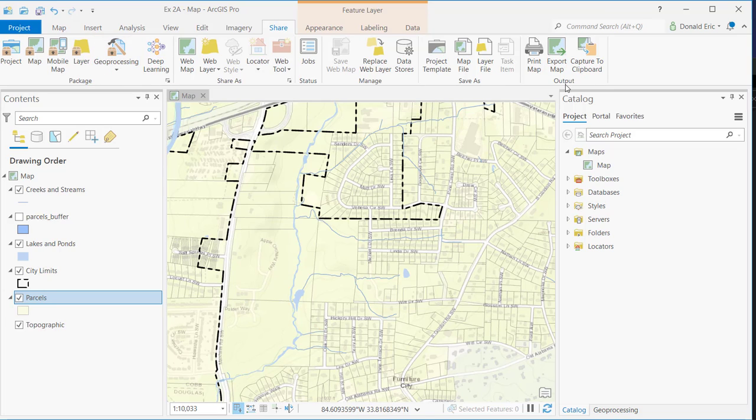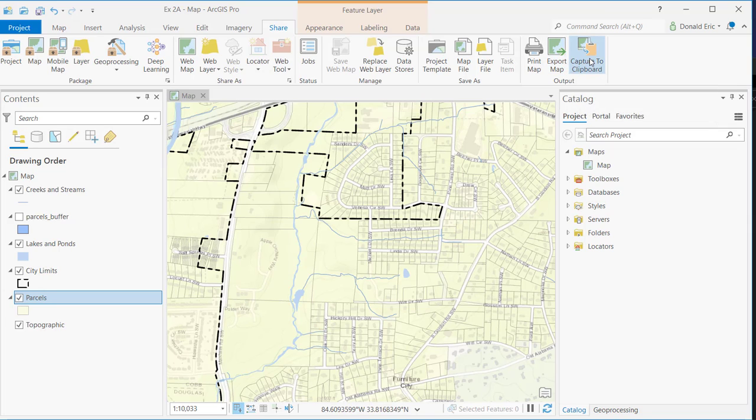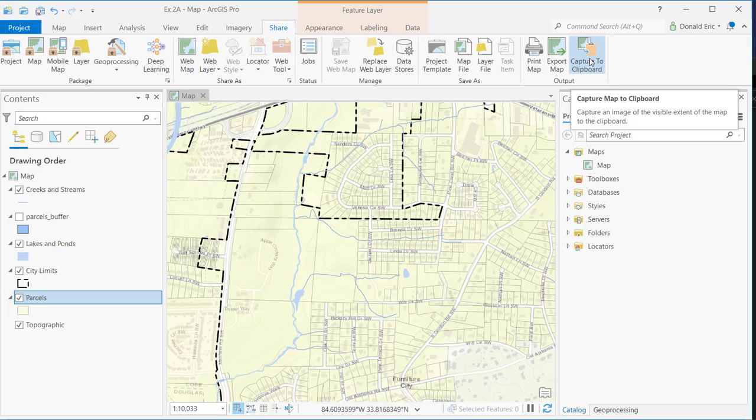Moving under the output, this is where you'd go to print your map and send it to a printer or a plotter, export your map to things like PDF files or image file formats. And then Capture to Clipboard allows you to capture that map to the clipboard and then paste it in some other applications. For example, maybe you want to paste that map into a PowerPoint presentation.